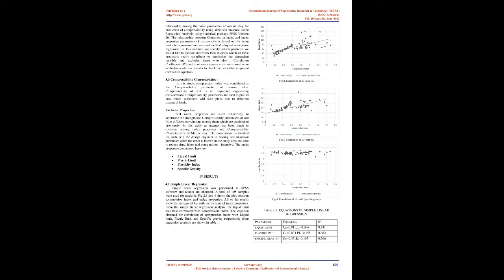The index properties are correlated with Cc to determine the best correlated parameter using linear as well as multiple linear regression.